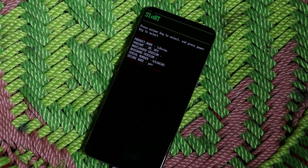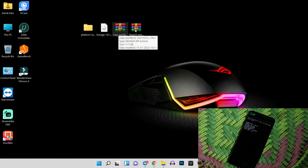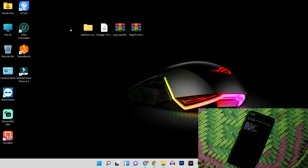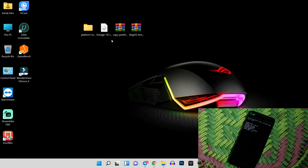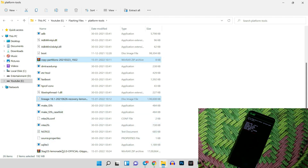On your PC you'll need four files: the recovery file, the partition copy, the ROM file, and the platform tools. All download links are in the description. Once you have everything, unzip platform tools, then copy the three files — recovery, partition, and ROM — and place them inside the platform tools main folder.